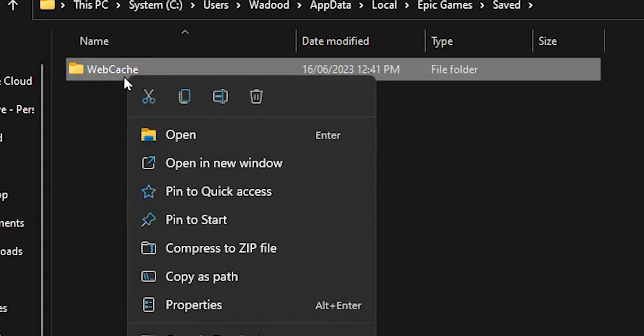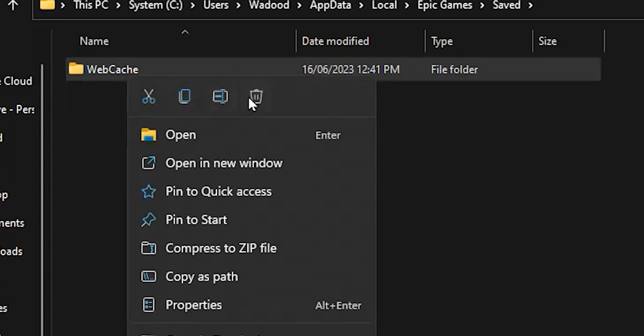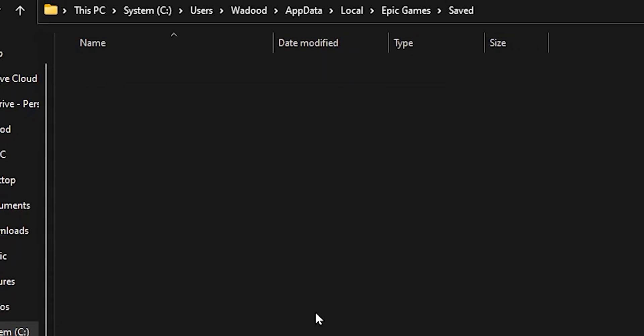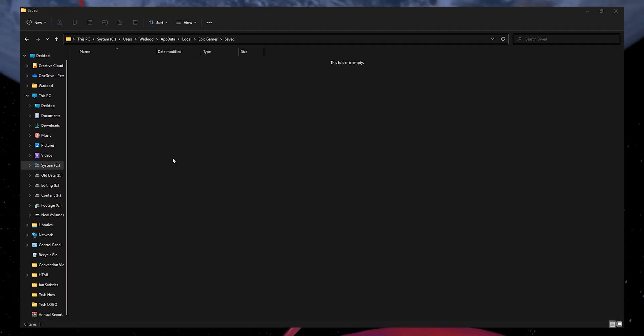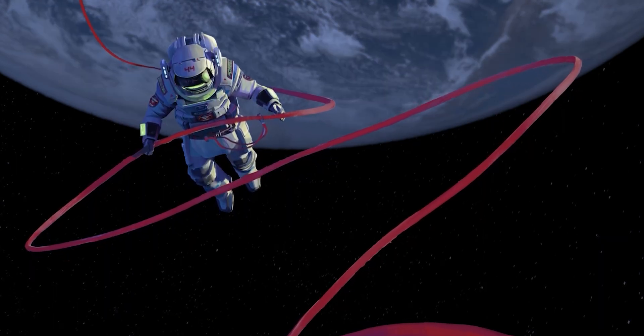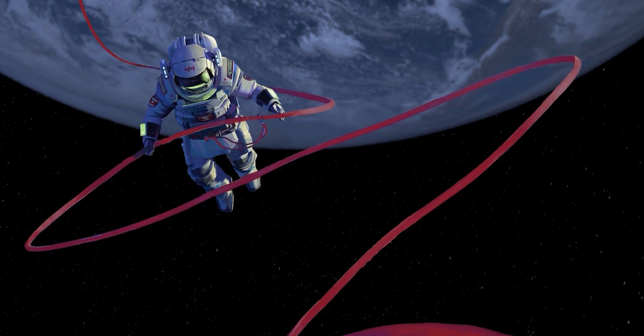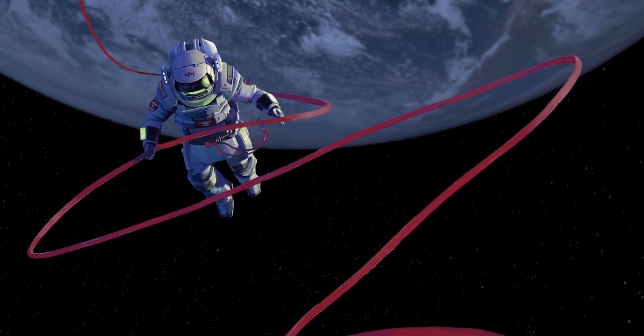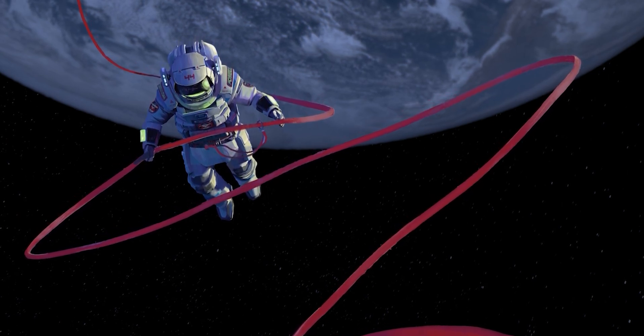You can also delete WebCache4147 and WebCache4430 folders if you find them inside the folder. Now, restart your computer and then relaunch the Epic Games launcher as an administrator.